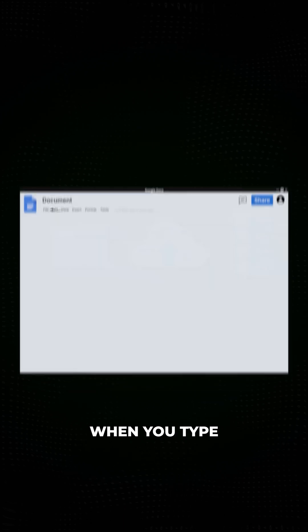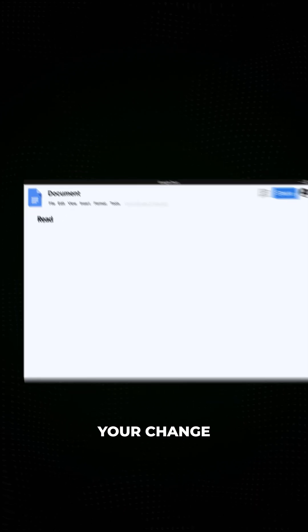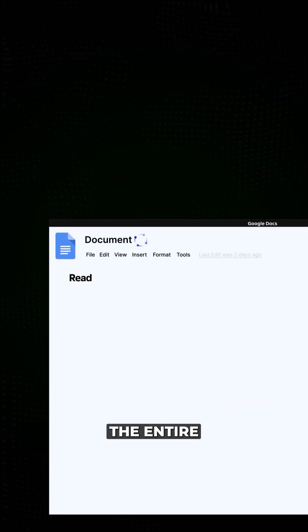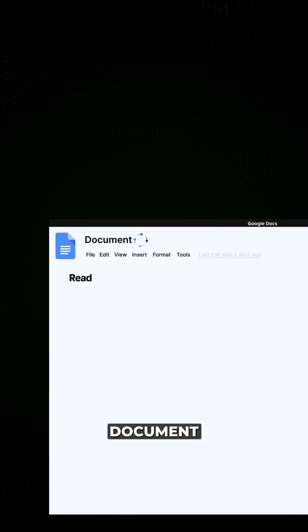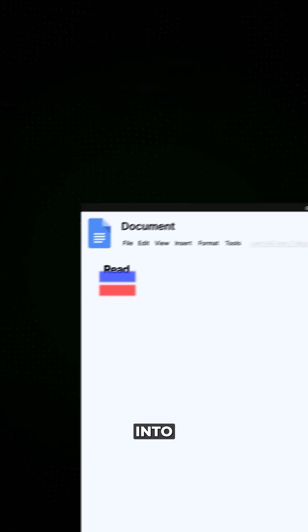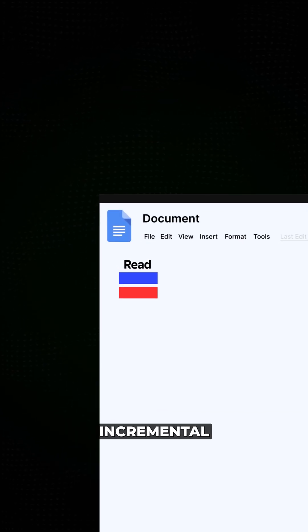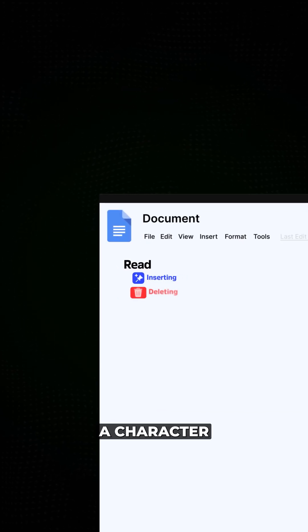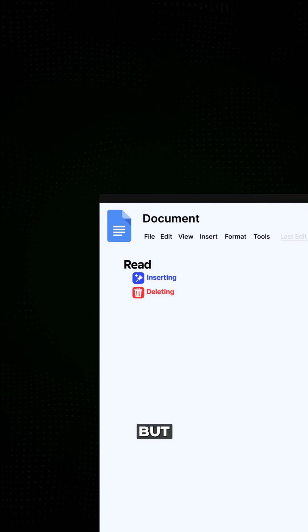When you type a word, your change doesn't instantly override the entire document. Instead, your changes are broken down into operations—small incremental edits like inserting or deleting a character.